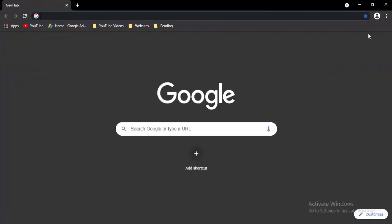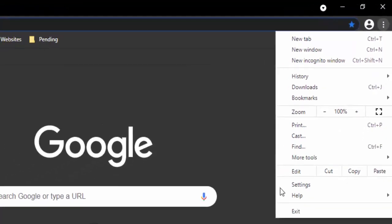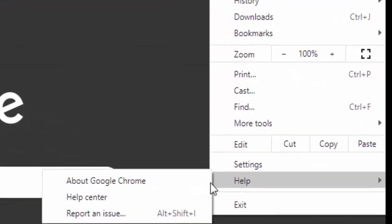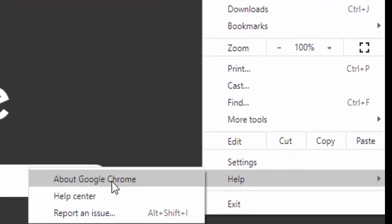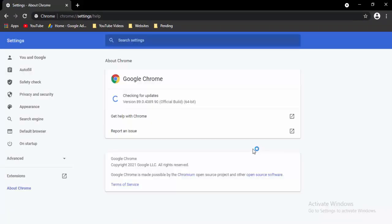Open a new tab, select the three dots in the top right, select Help, then select About Google Chrome. It will update your Chrome automatically — just wait for the updating process to complete.